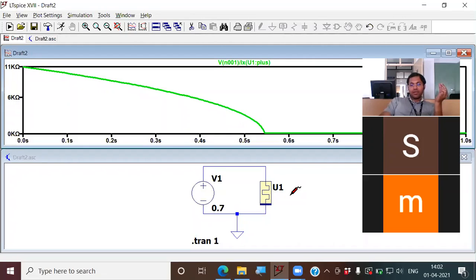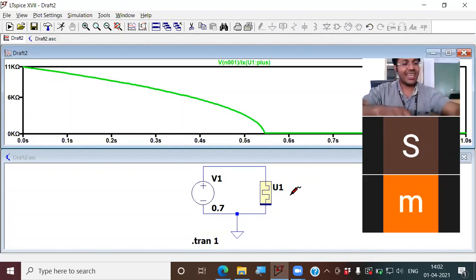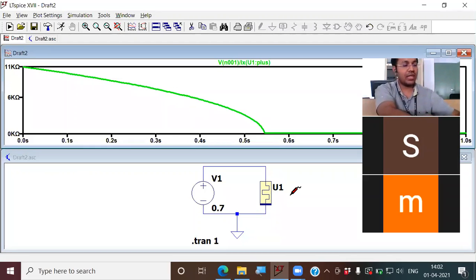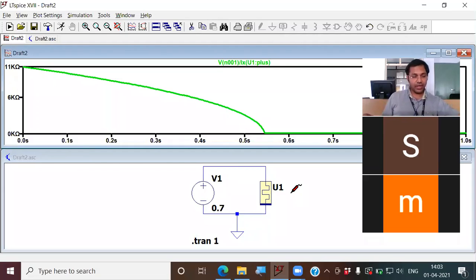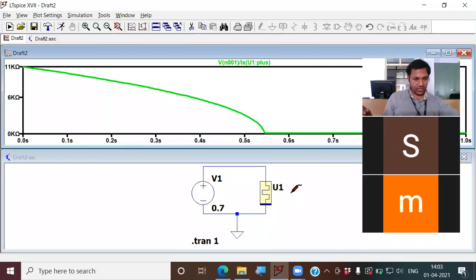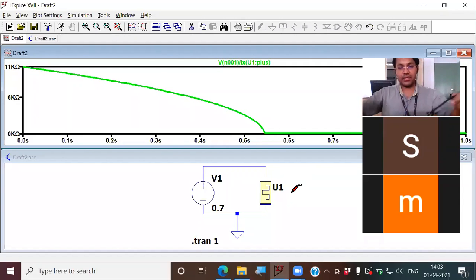If you are doing any circuit inventions, select a component which was invented very recently. When you select a recently invented component, there is huge scope for inventing novel circuits using it. So it is always advisable to select a new, recently invented component. One component which has shown great scope for circuit inventions is the memristor.